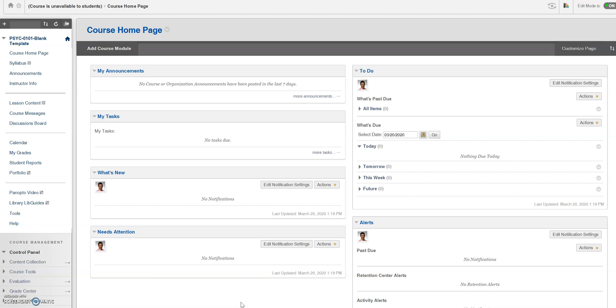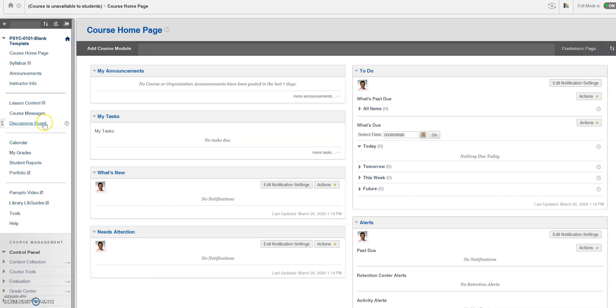From the course home page, scroll over and click on course messages.